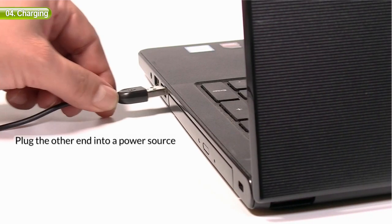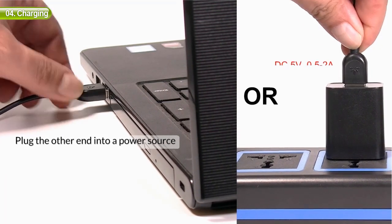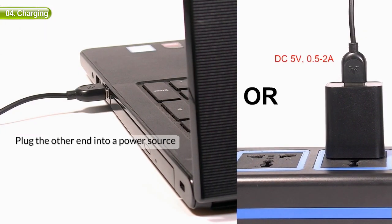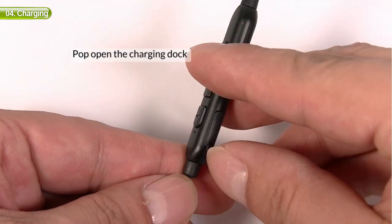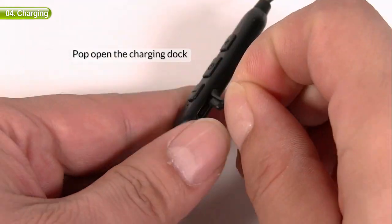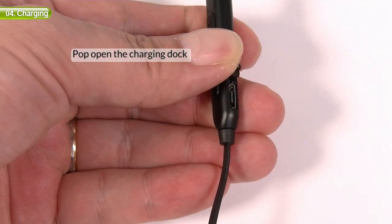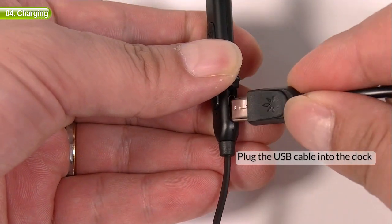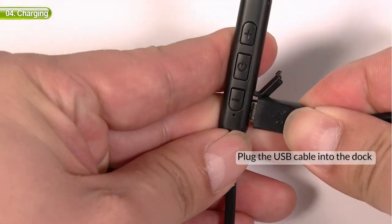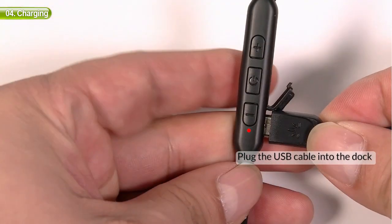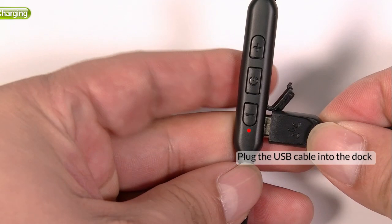To charge the headphones, connect a power source to the headphone's charging dock using the USB cable we provided. The LED light will turn red while charging and automatically turn off when it's done.